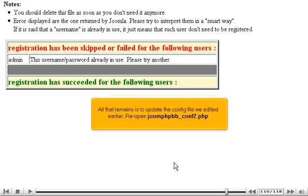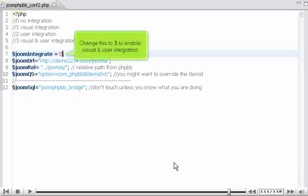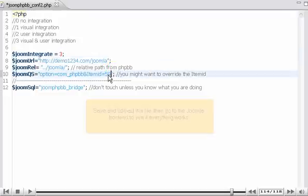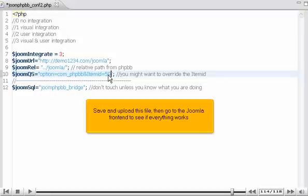All that remains is to update the config file we edited earlier. Reopen joomphpbbconf2.php. Change this to 3 to enable visual and user integration. Enter the item ID noted earlier. Save and upload this file, then go to the Joomla frontend to see if everything works.